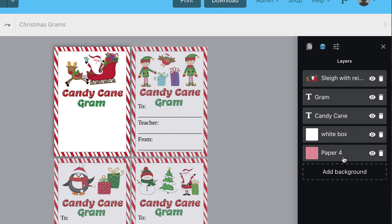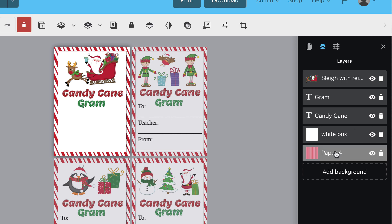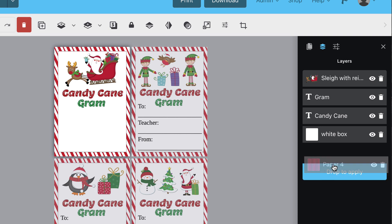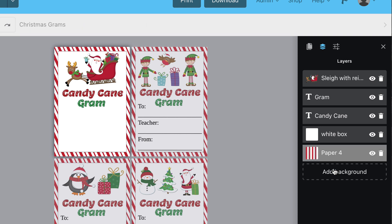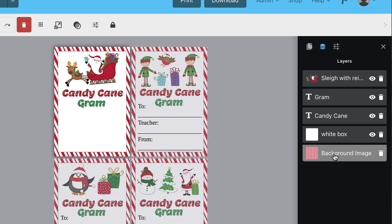If you'd like to add a background to the template, you have two options: you can set a background color, or set an image as a background. This background layer works similar to other layers, but it will remain in the back at all times. If you select the background layer, you'll see the toolbar to adjust the color as well as the other options.